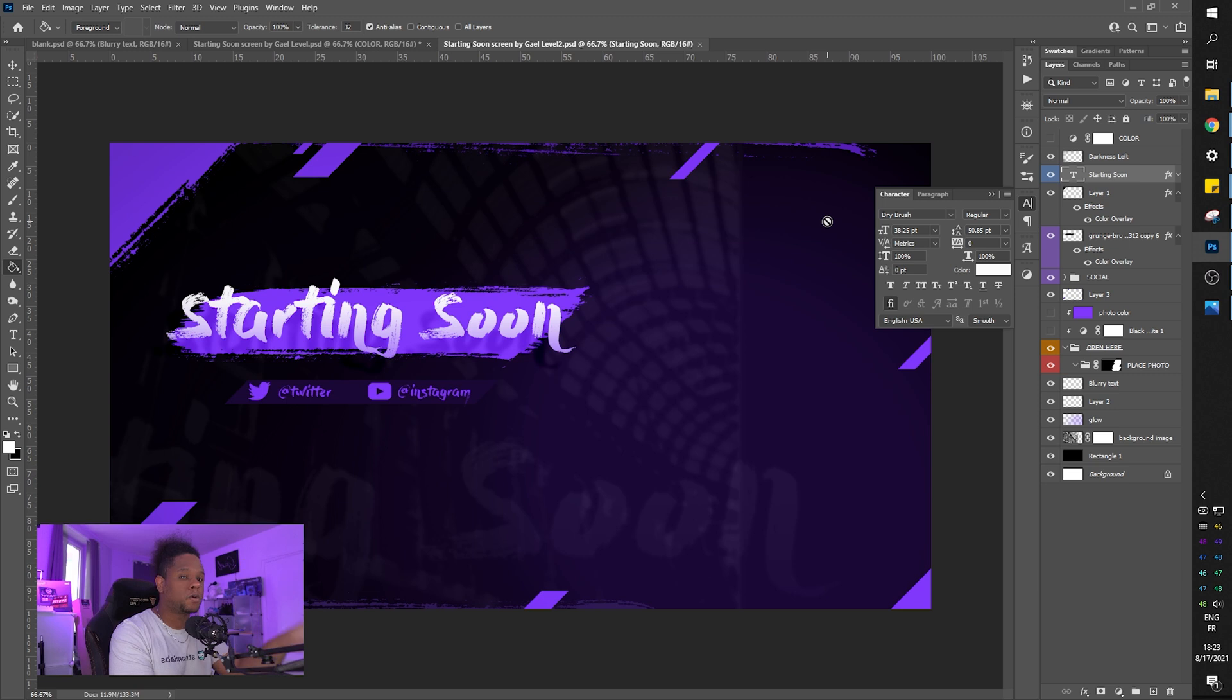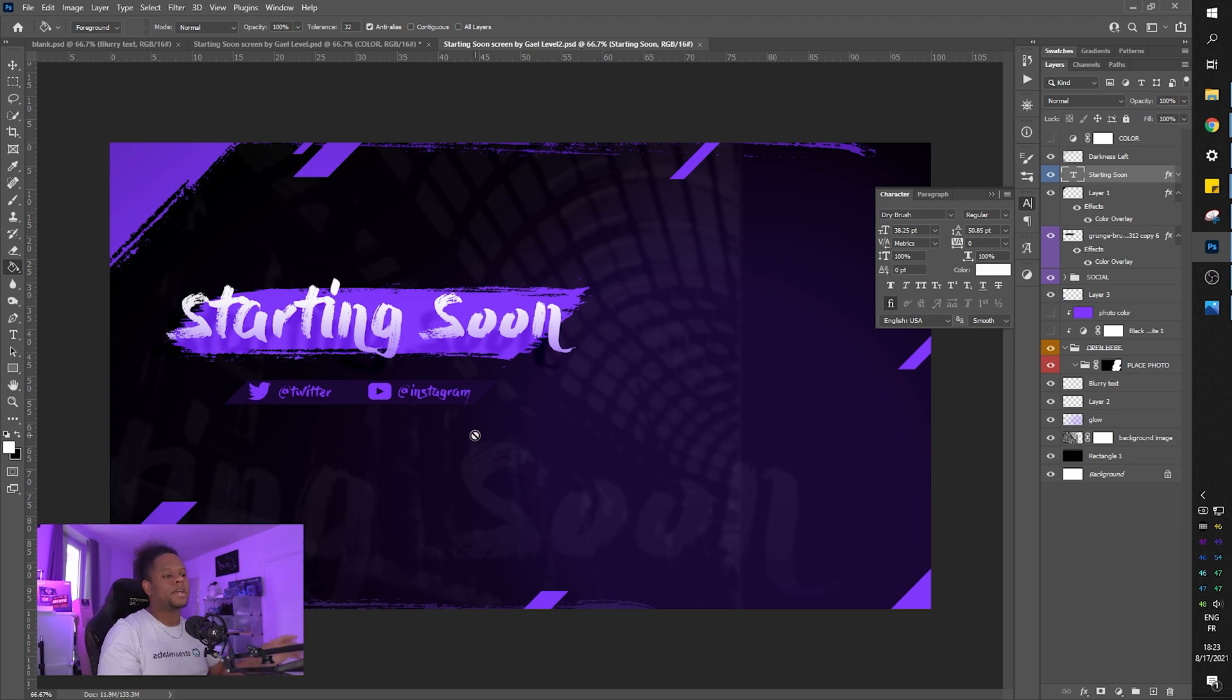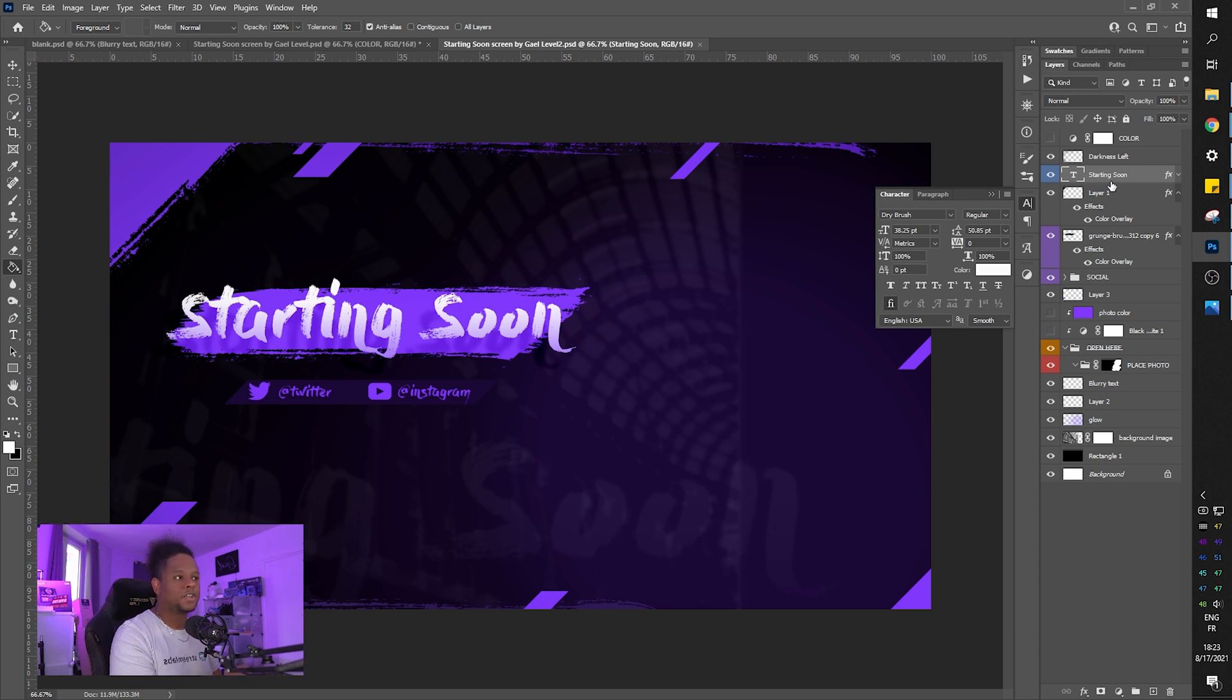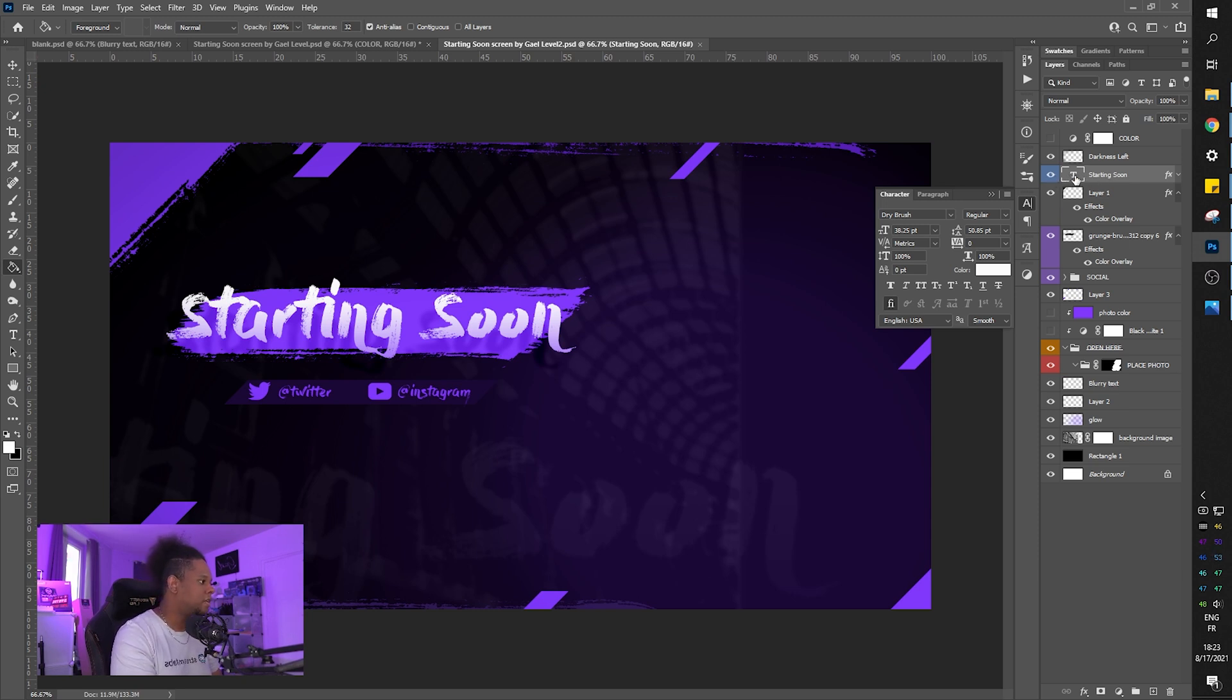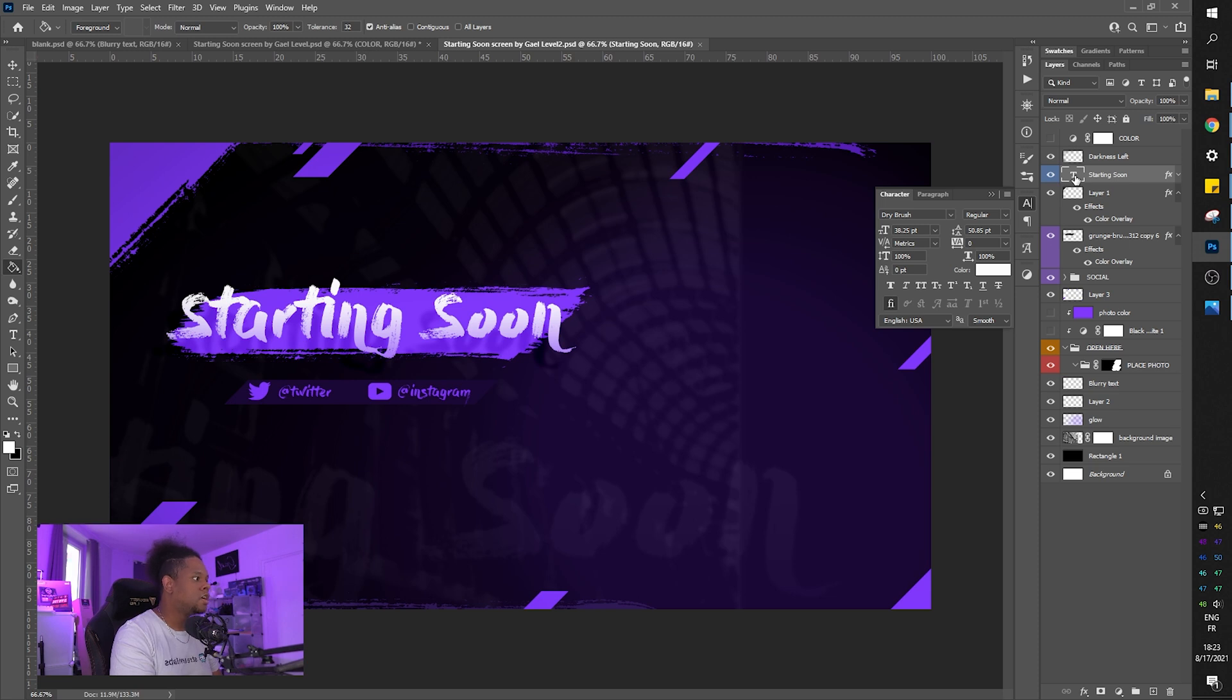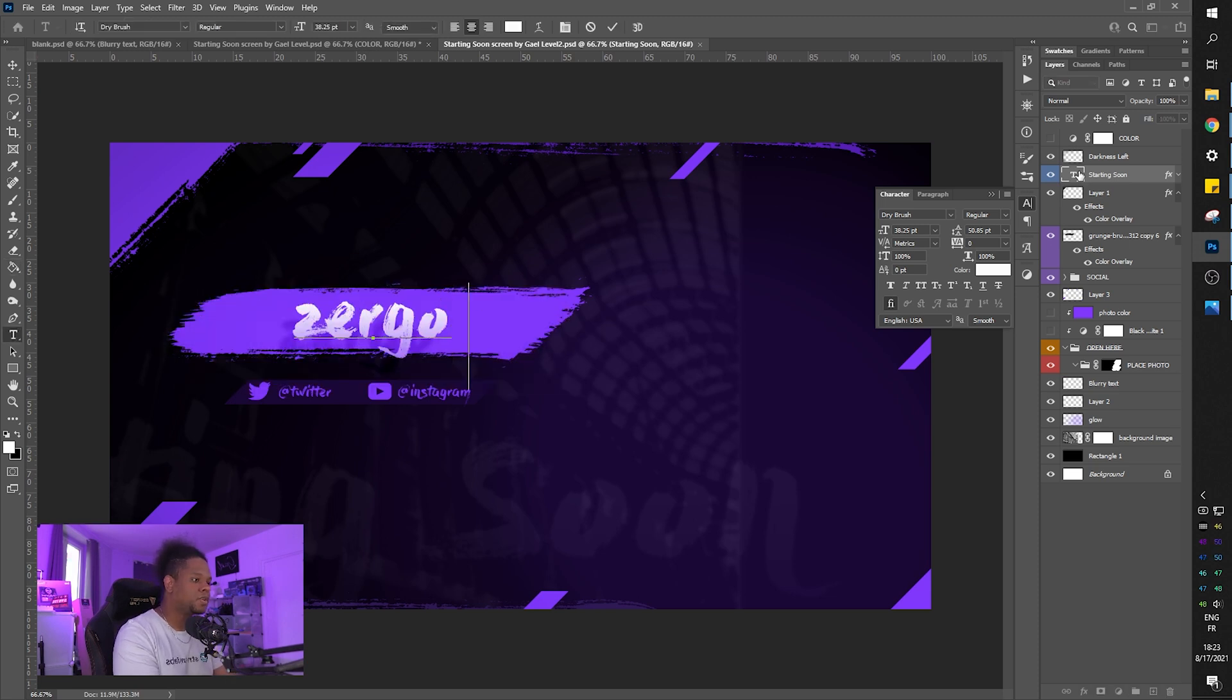So right now, Photoshop users, this is what you need to do. You open it up. Your font is installed, so it's going to recognize it automatically. Super cool. You can double click on the T where it says starting soon. I put it in blue here so you can recognize what it is. You can double click on the T and then type whatever you want.